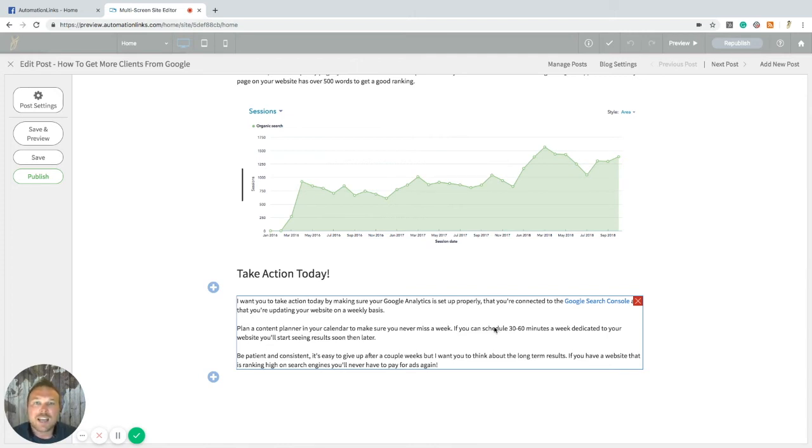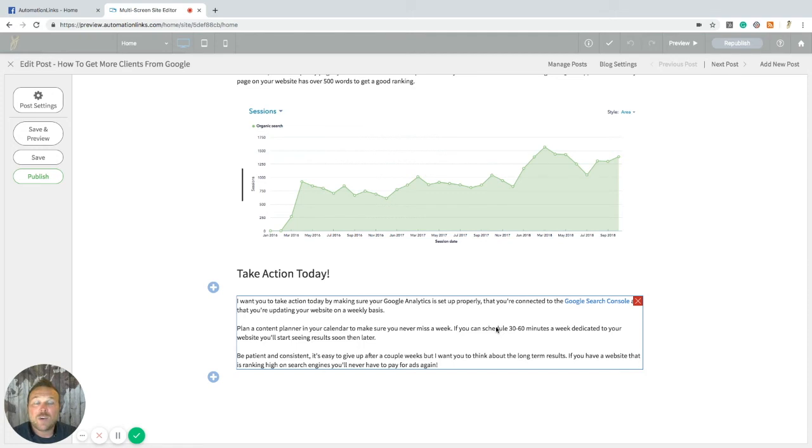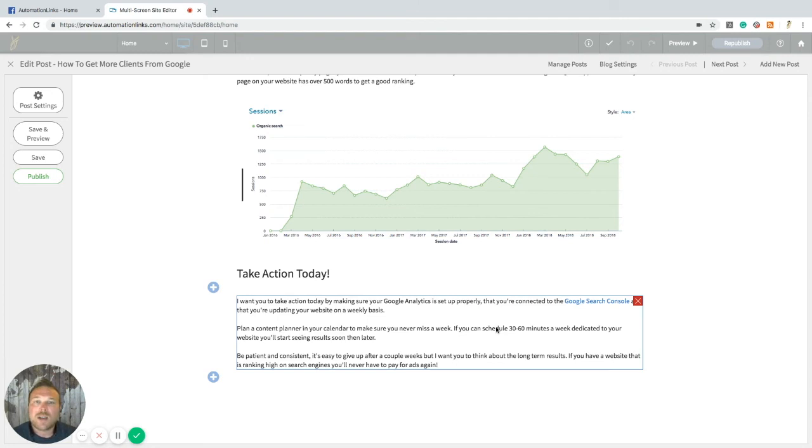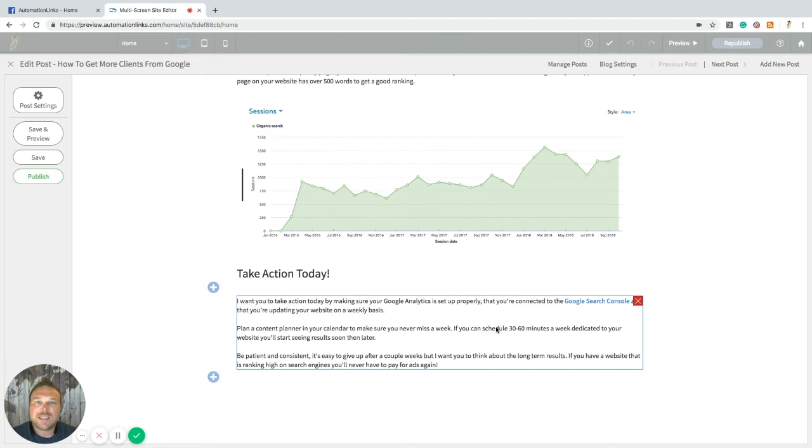And then the last but not least is tell Google you're there. So what I want you to do is take action today. Go make sure that your website's set up with Google Analytics, Google Search Console, and Google Indexing. Google Indexing is like waving to Google, letting them know you're there. So make sure you have all three of those connected if you want to start seeing good results. So these are some good tips on how to get more traffic from Google. I was able to grow my entire business from Google without ever having to pay for ads. So if you want to stop paying for Facebook ads and all those crazy ads out there that sometimes never work, you're in the right place.